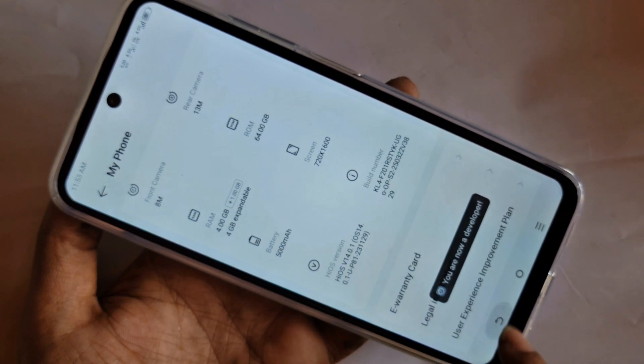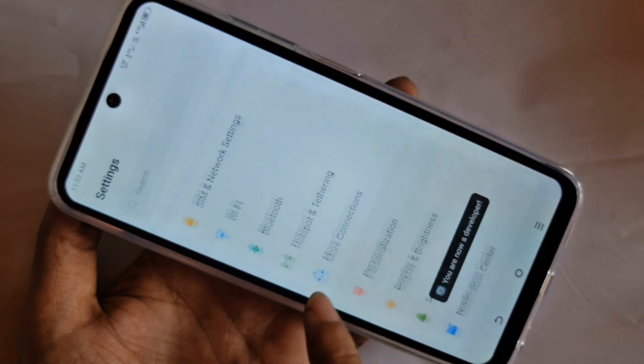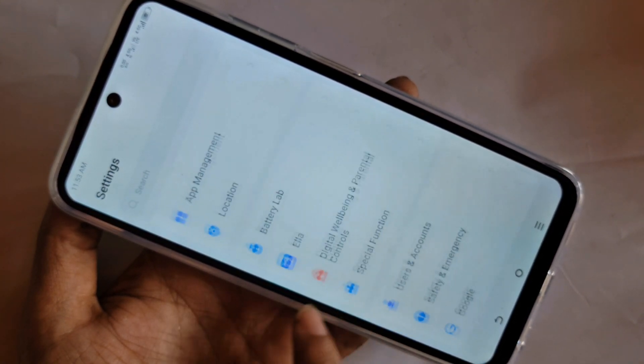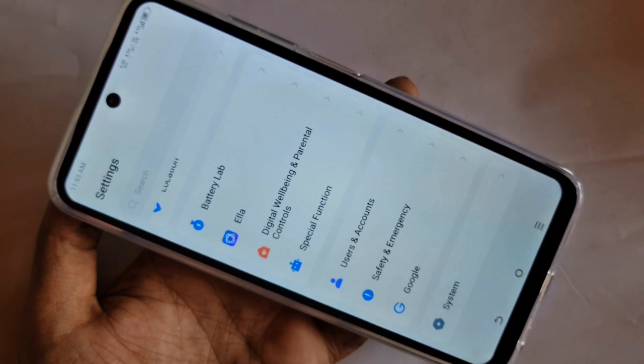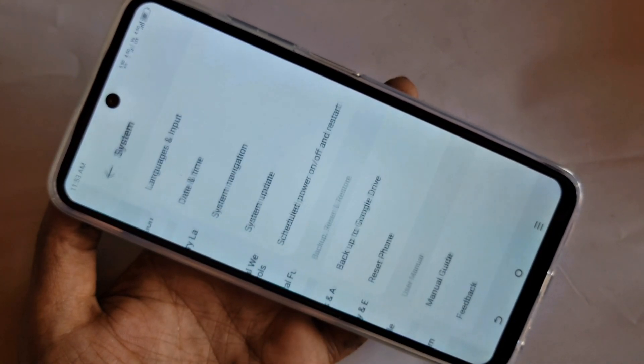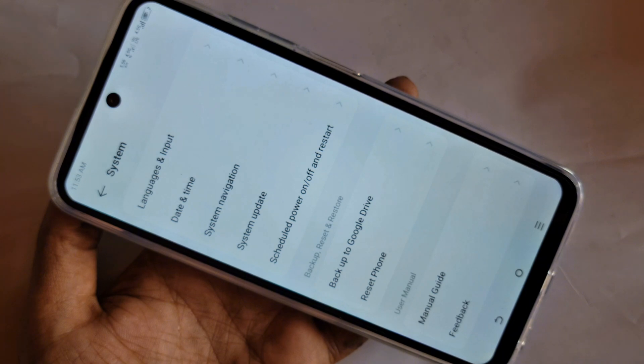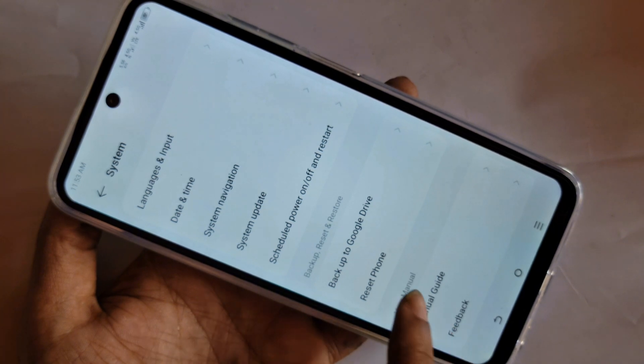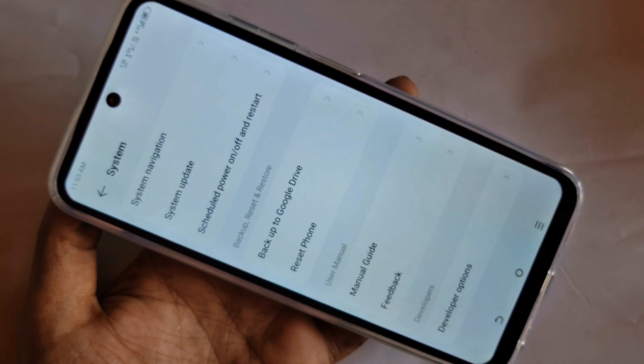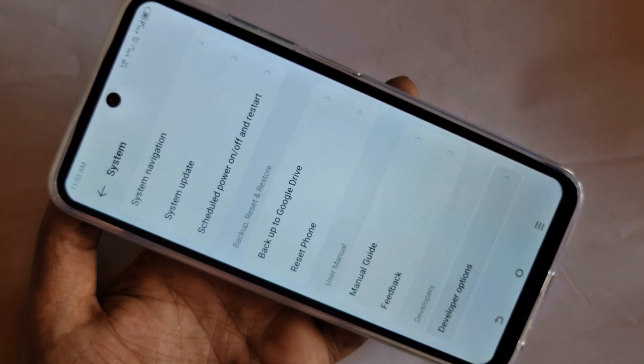When developer option is enabled, click on back and scroll down. You can see System — go to System and you can see an option called Developer Option. Scroll down, go to Developer Option, and your developer option is now enabled.